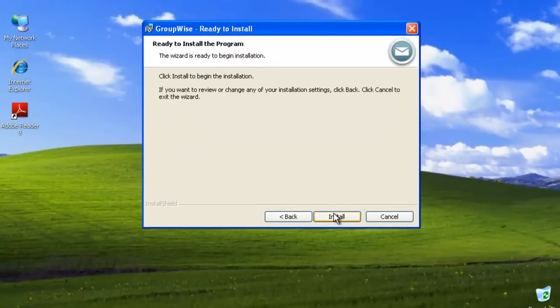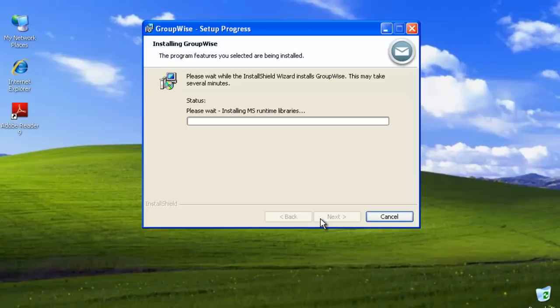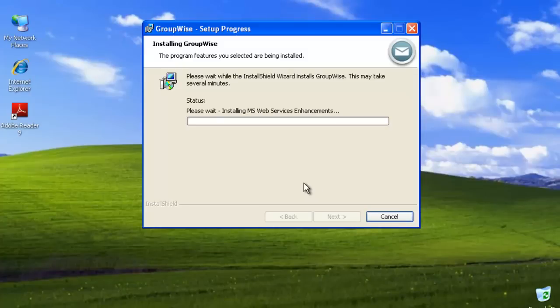And now it's ready for the install. Select Install. And it will install the Microsoft MAPI client, Windows Messaging, and whatever else it needs, .NET Framework, and a couple of other services, and then the installation will complete. This will take a few moments.